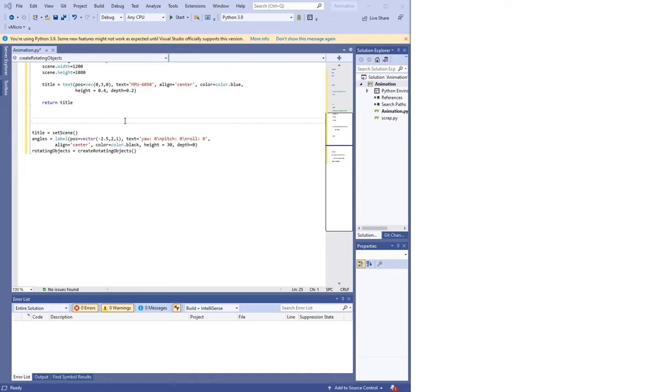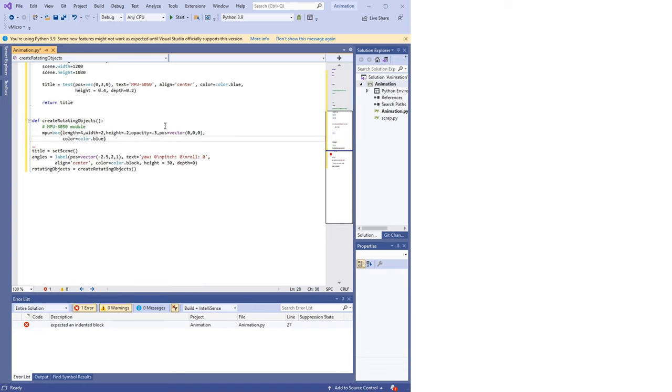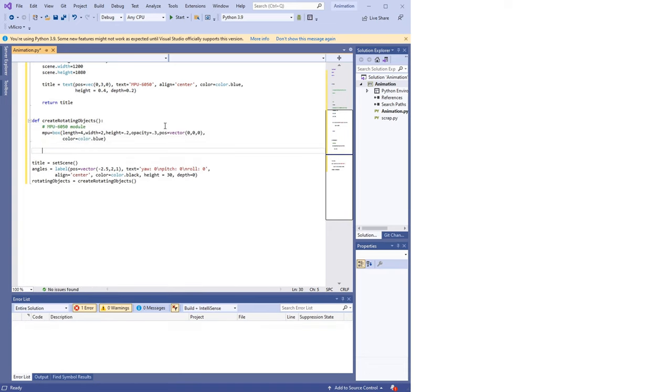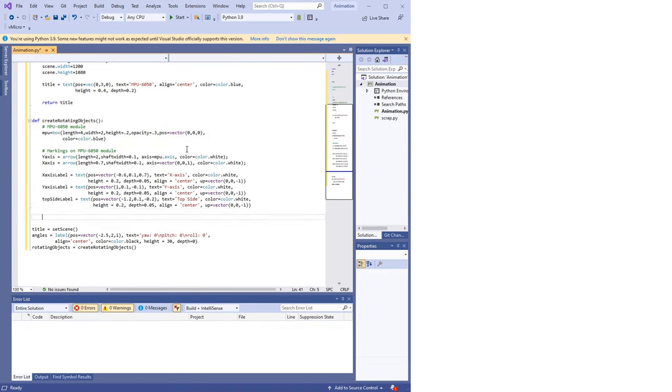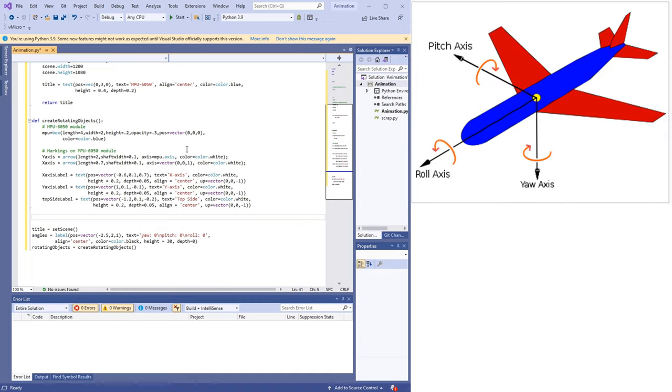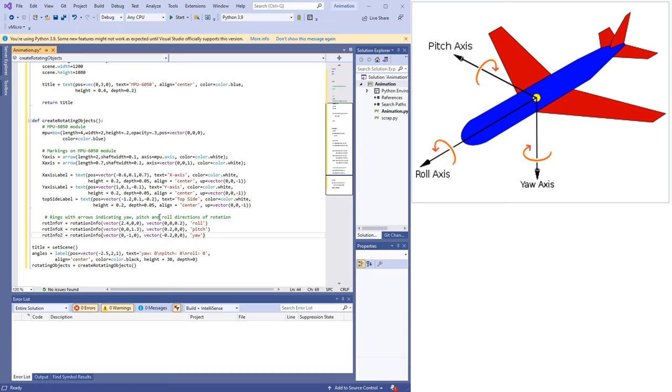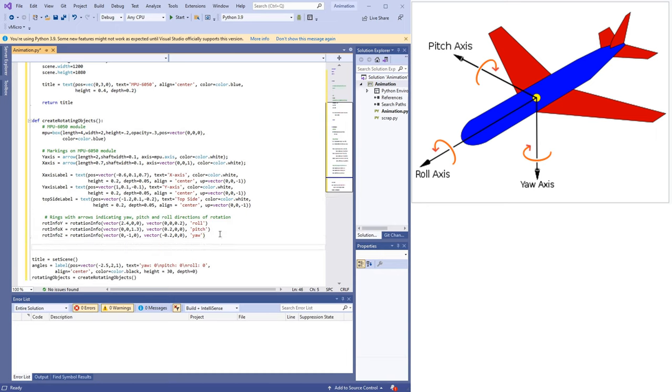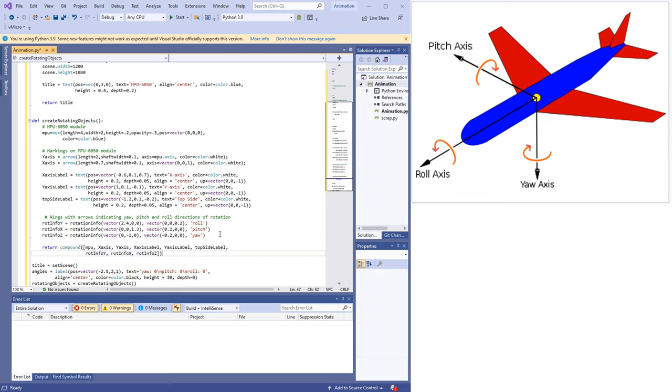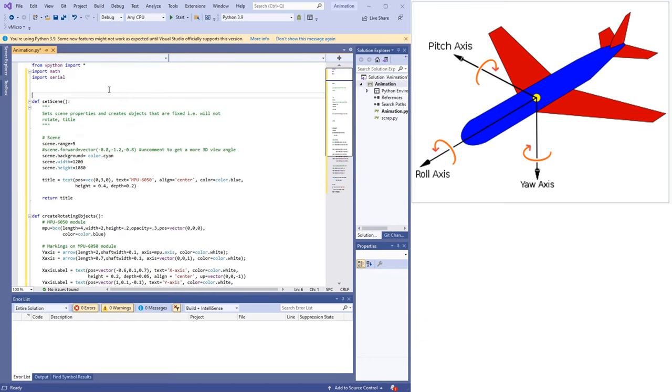Next, we'll create the objects that actually rotate. This includes, of course, the MPU board itself. It also includes the labels on this board. We have the x-axis label, y-axis and the label indicating which side is up. We want to also create those curved arrows we saw in Wikipedia's illustration of aircraft axes of rotation. These will help us check that the angles outputted by our MPU class increase and decrease in accordance with the convention set out by that illustration. Now the same procedure is used to construct each of these curved arrows. So rather than rewrite code, we'll place the procedure inside a helper function called rotationInfo. Finally, we'll combine all these objects together and return them as a compound object.